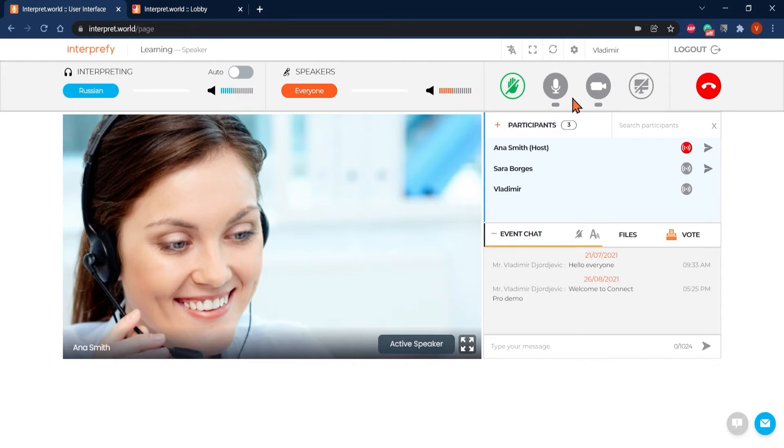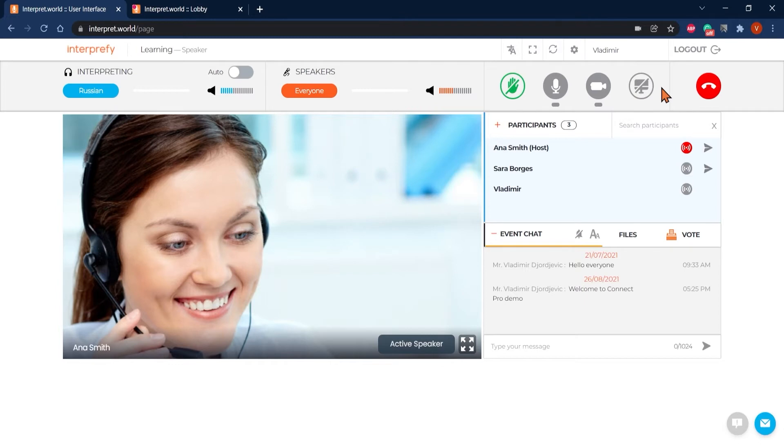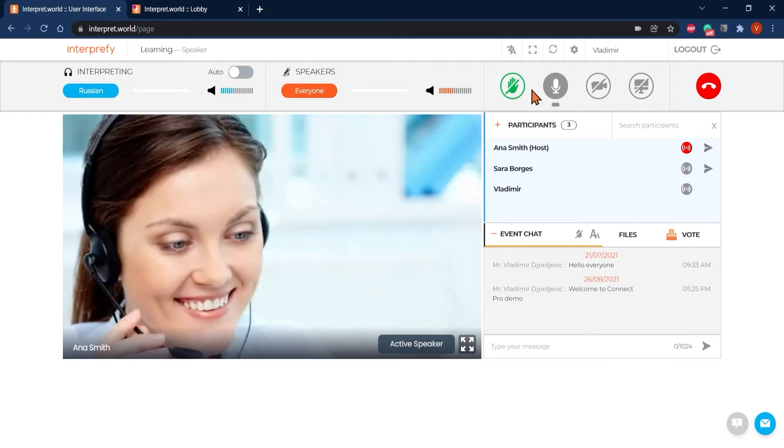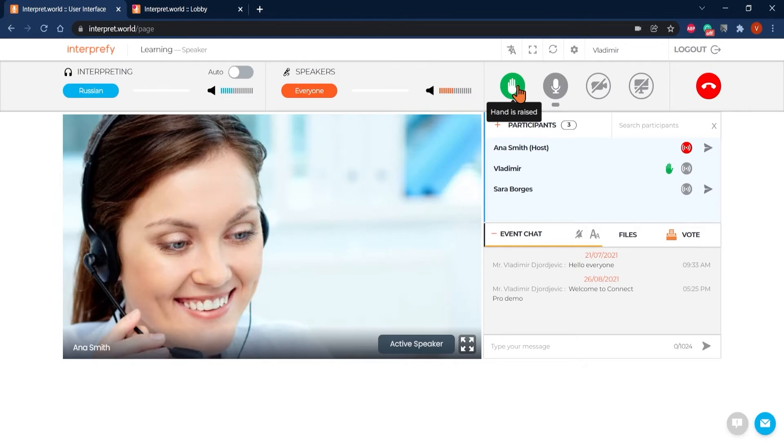When you have joined a meeting, your microphone, video and screen sharing icons are grayed out and not available. Once it's your turn to speak, press the green hand icon so the host sees you're ready to speak. The host will then add you to the queue of the following speakers waiting to take the floor, if any.